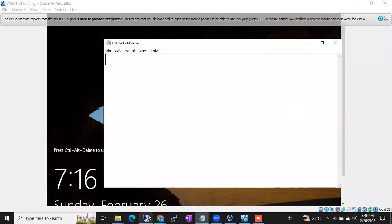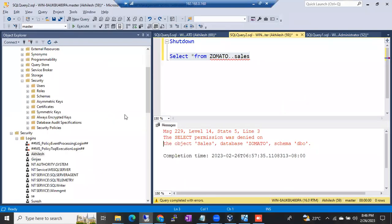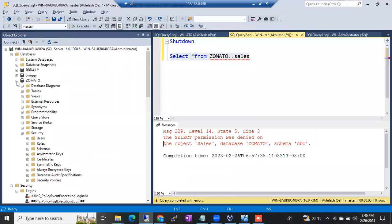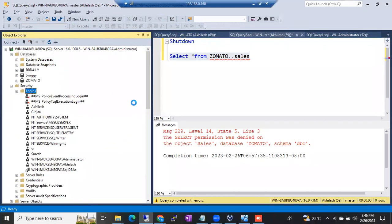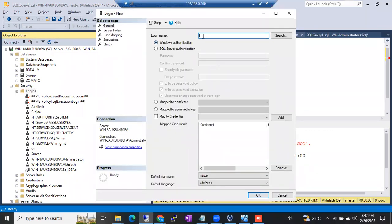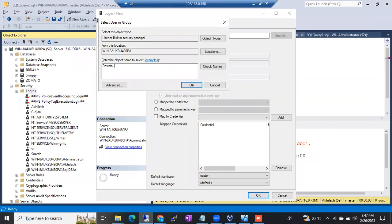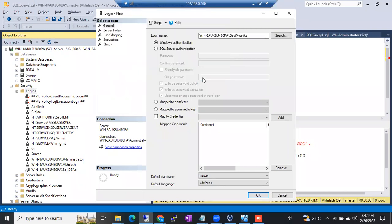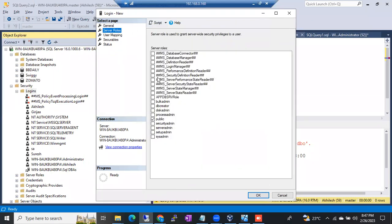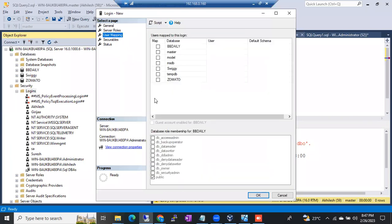First, creating logins. How will we create a Windows login? Right-click, New Login — this is how a Windows login is generally created. I have already created a DevyMounika account, so I'm just creating an account for her. During this account creation itself, I can add her into any server roles, or I can give DevyMounika access on any database.